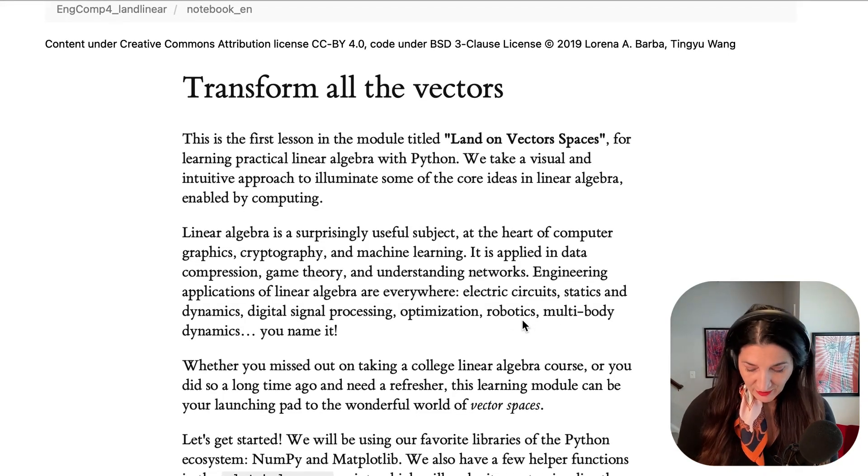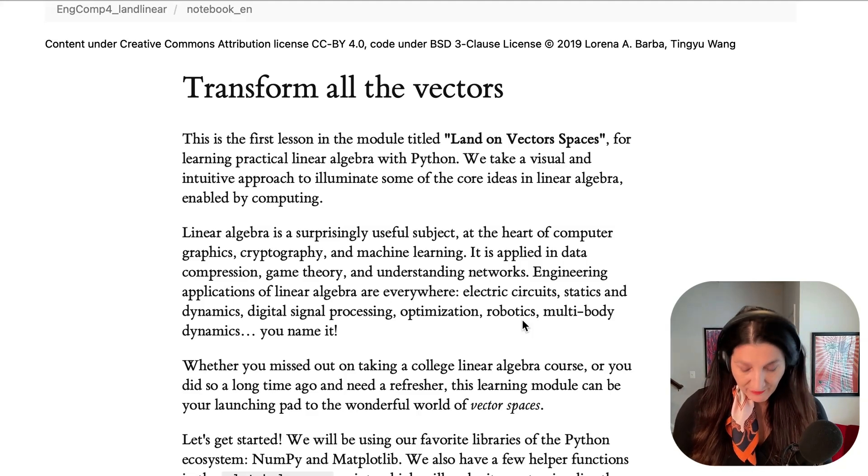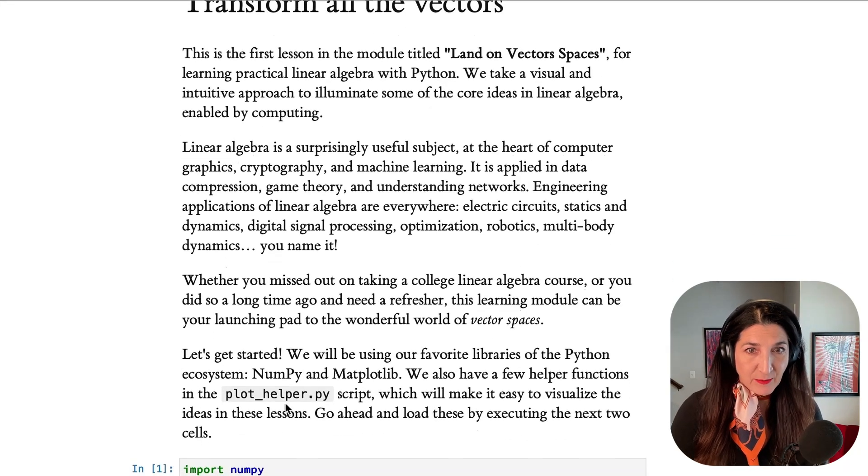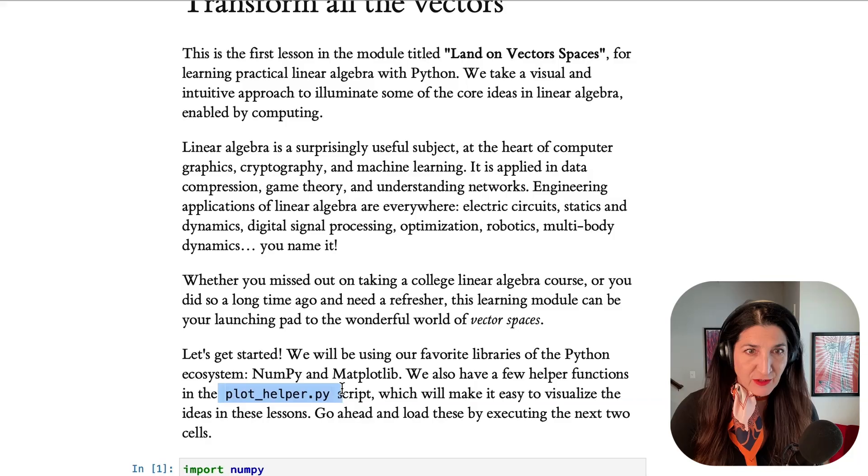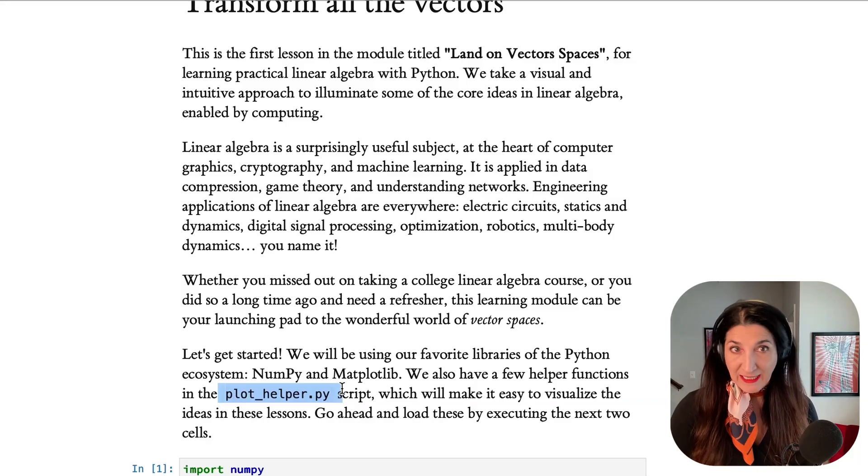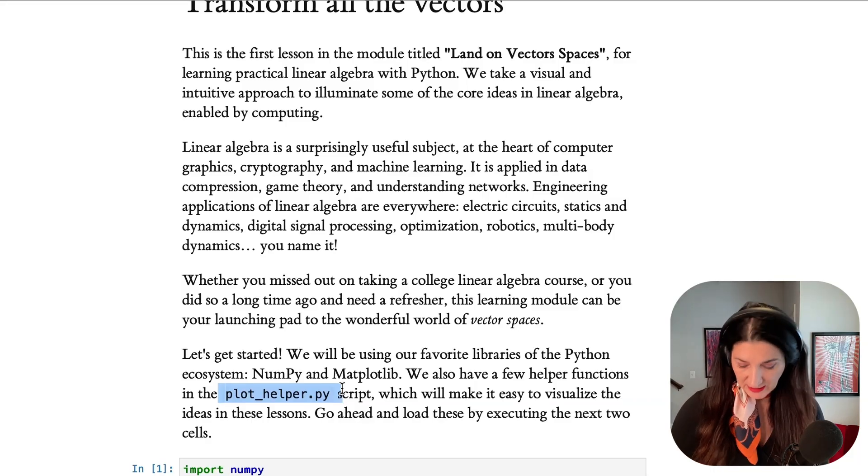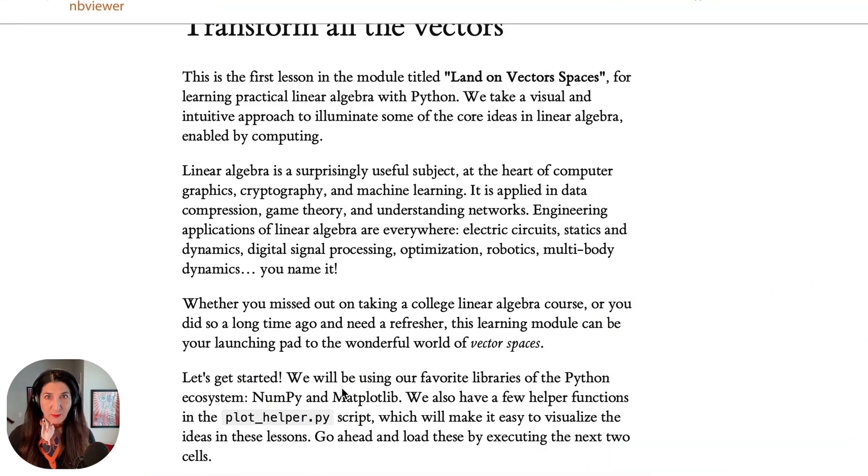Transform all the vectors is the name. We have, as indicated here, a helper function, the plot helper function that helps us visualize linear transformations.